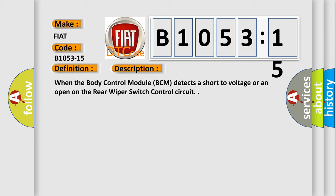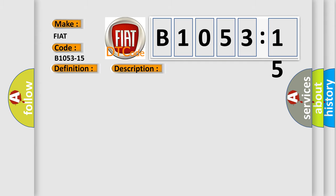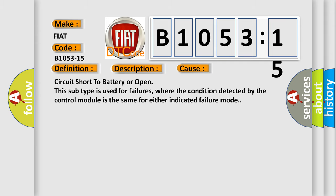This diagnostic error occurs most often in these cases. Circuit short to battery or open. This subtype is used for failures where the condition detected by the control module is the same for either indicated failure mode.